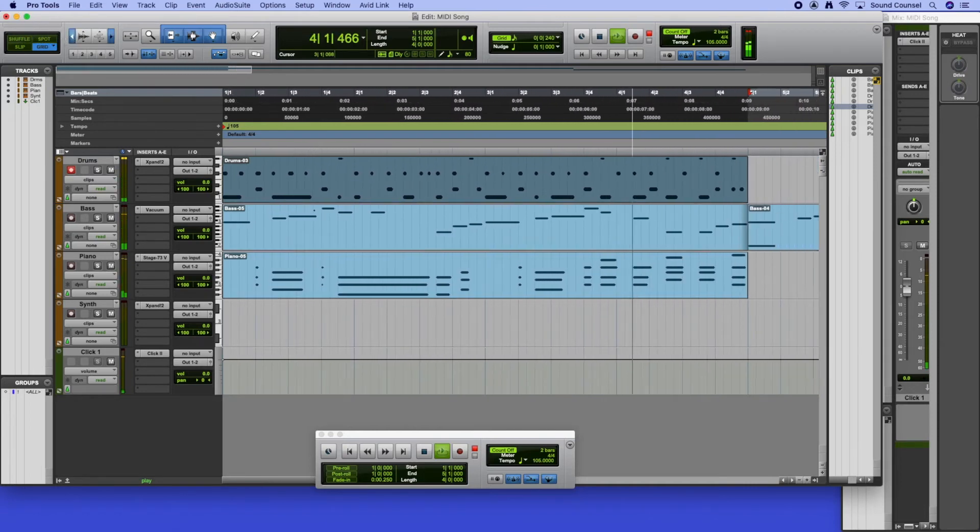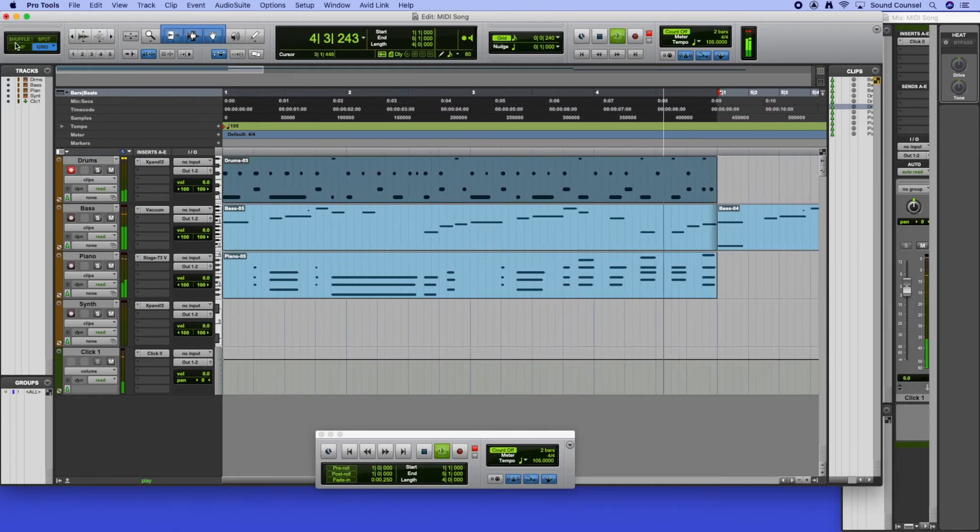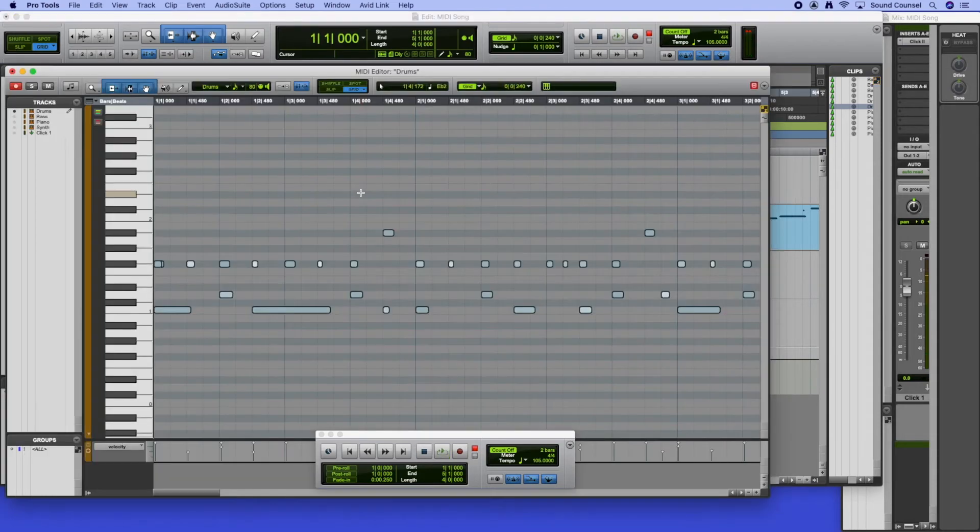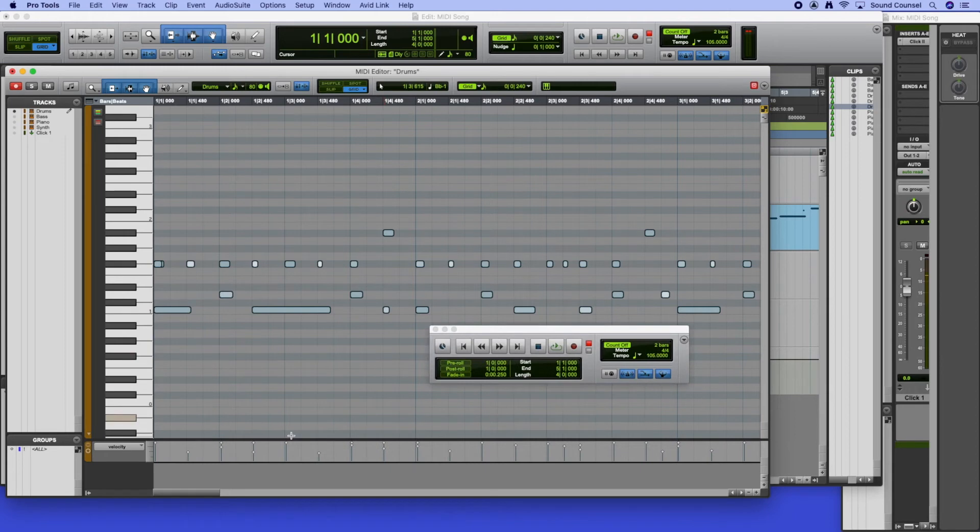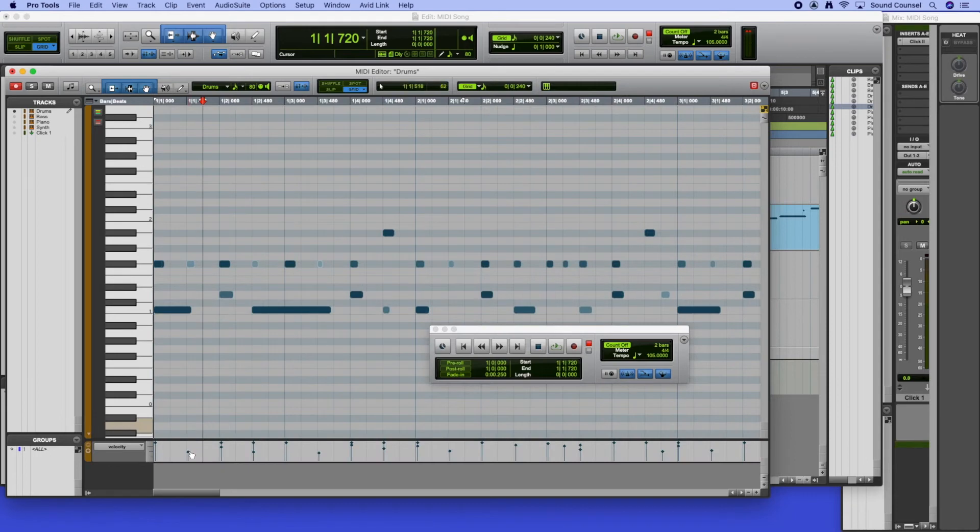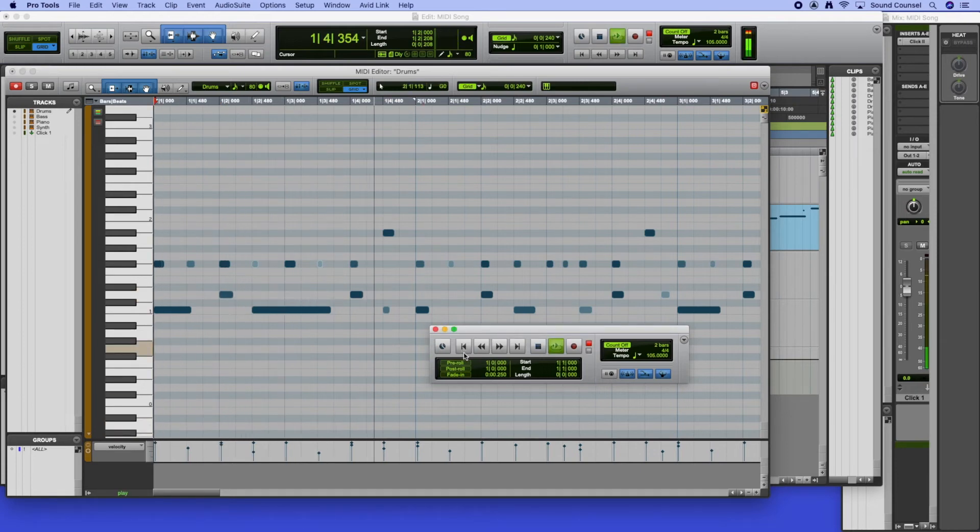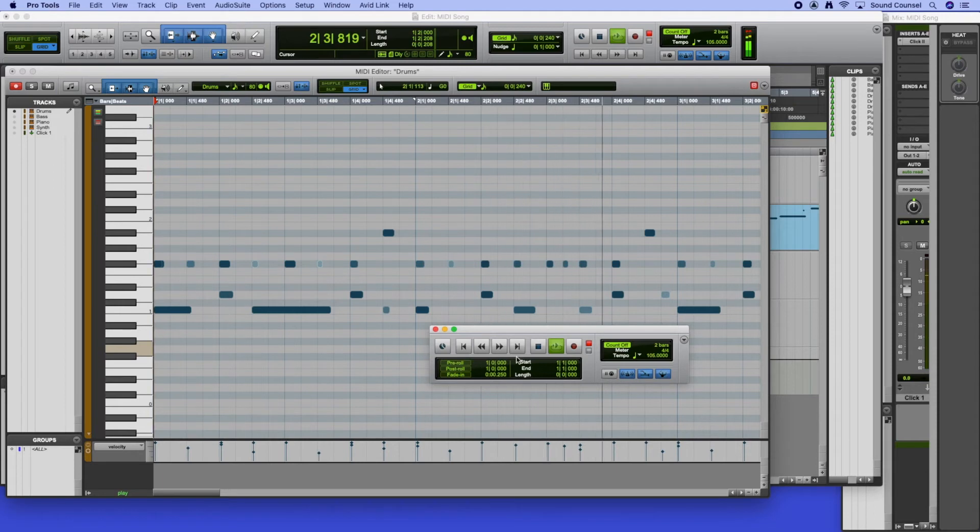And now have a listen. Not bad at all. Now if we feel that any of the velocities could change, we can just go into the editor. That first snare is a little bit quiet for example. Hang on a second, I did it again, had everything selected. There's a hi-hat, so there's the snare there, just bring it up. There we go.